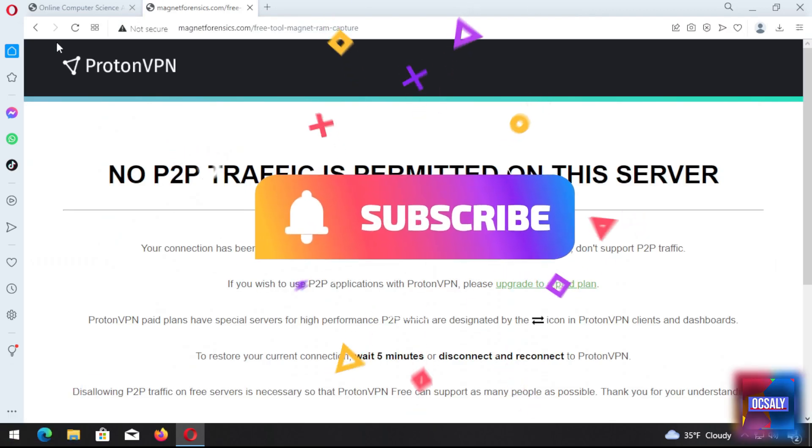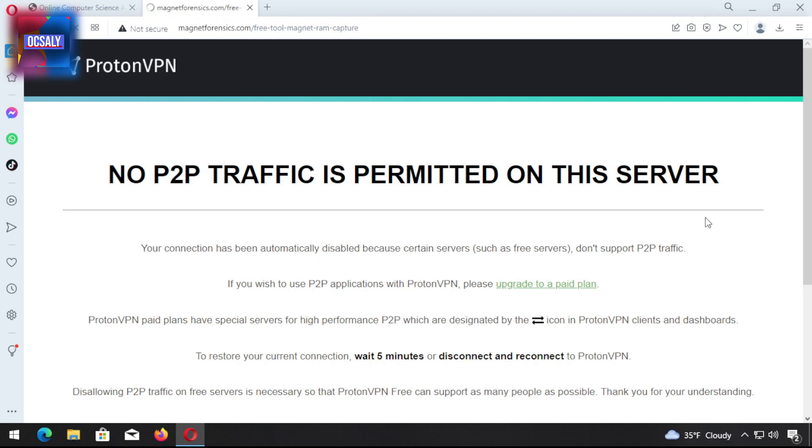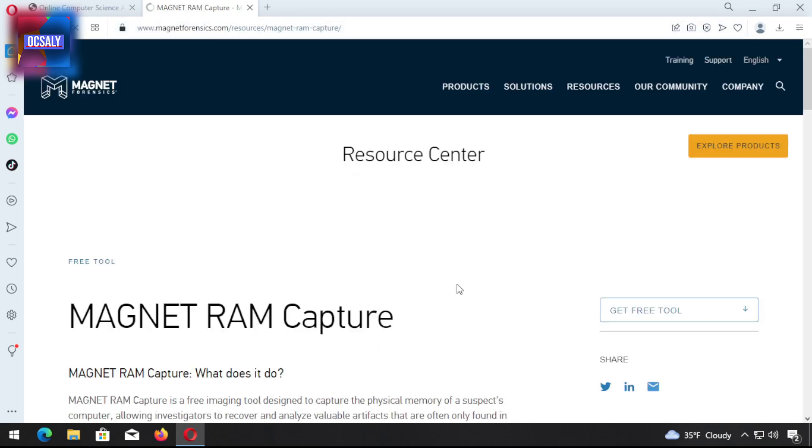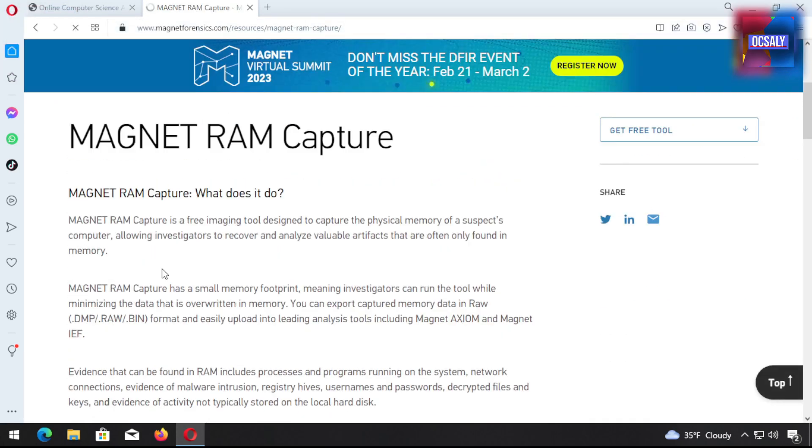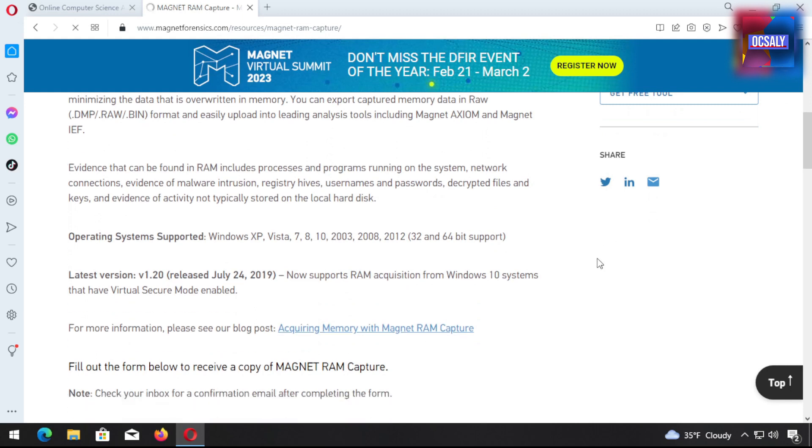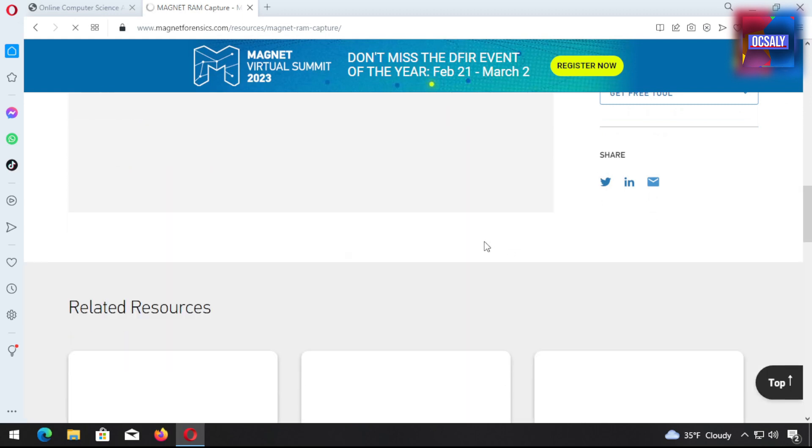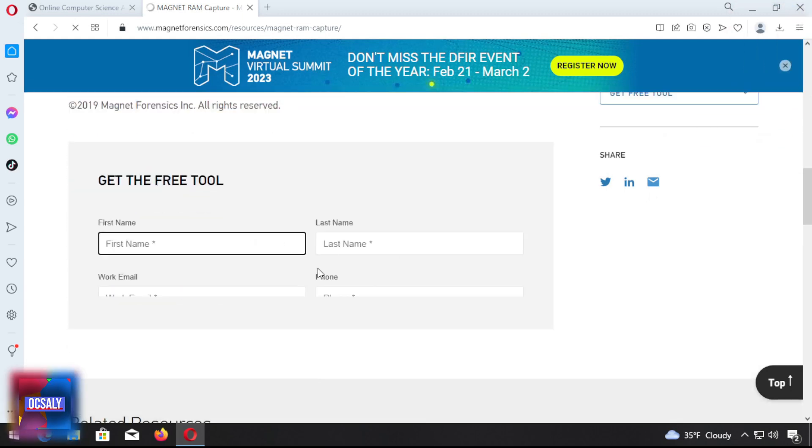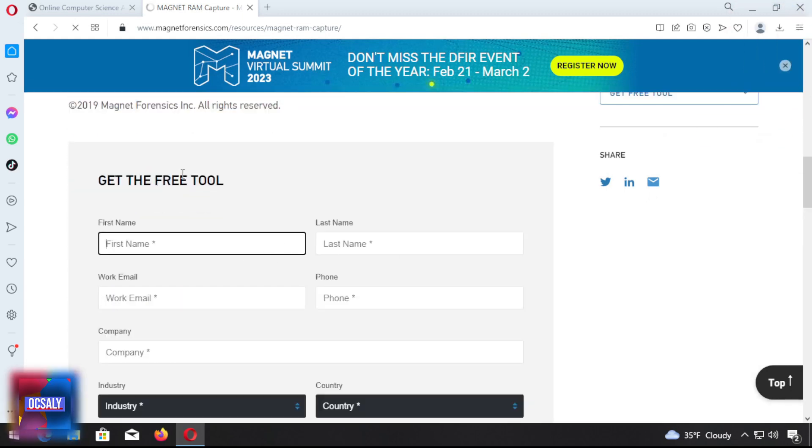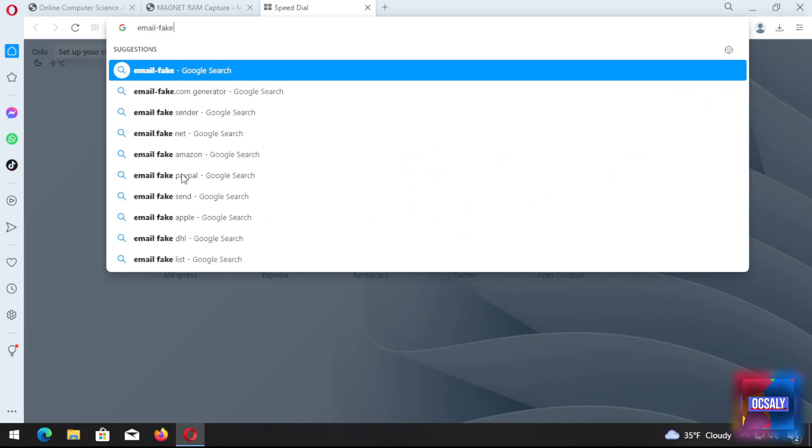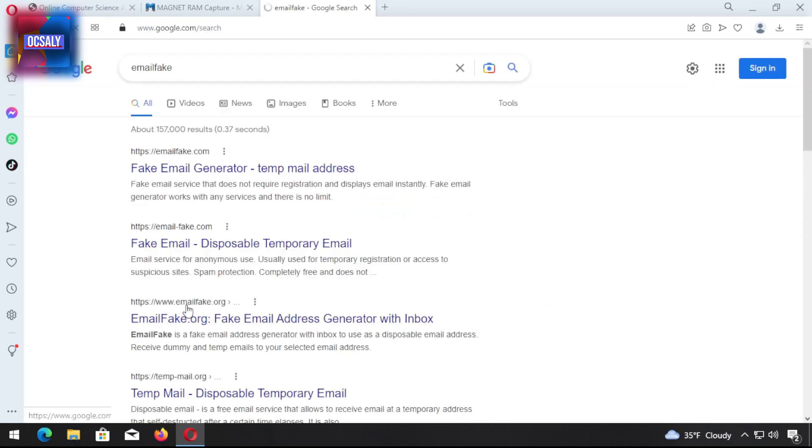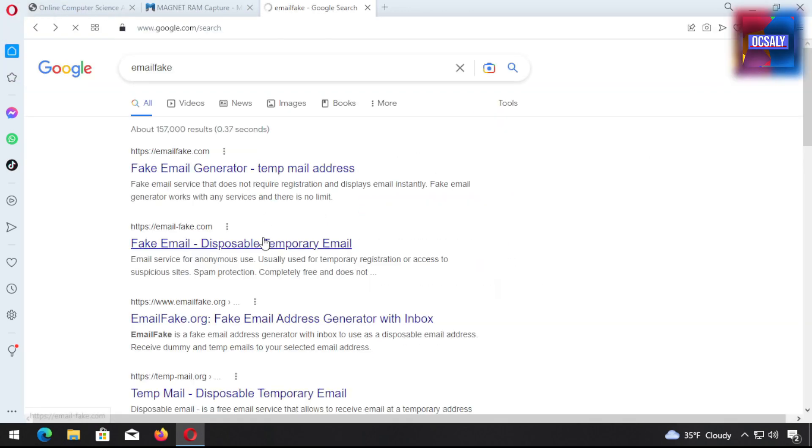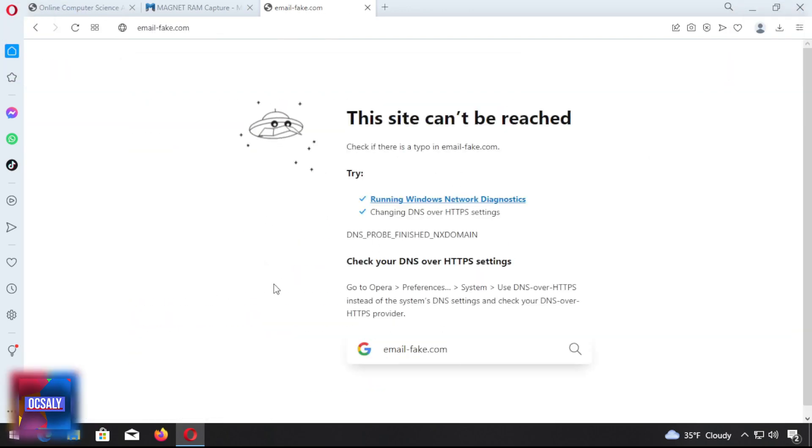Go to magnetforensics.com/free-tool/magnet-capture. You need to just fill out a small form and then download. The link will be here. For example, mail.fake.com - we're gonna give them a fake email. We have a problem with this website, find another.